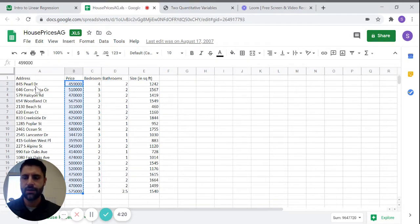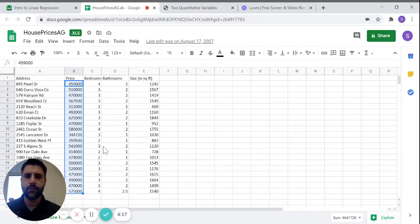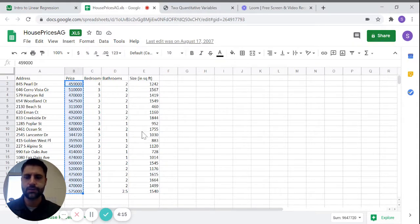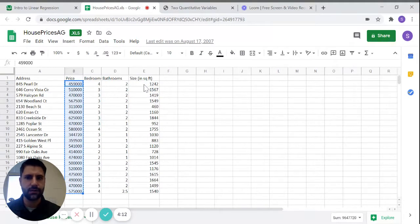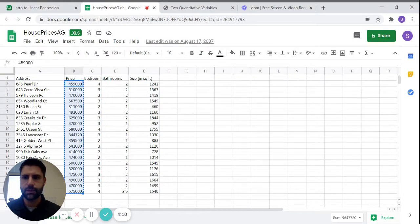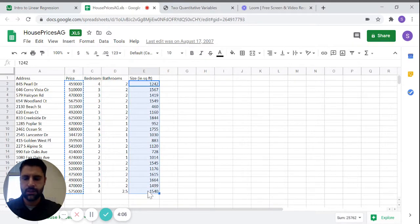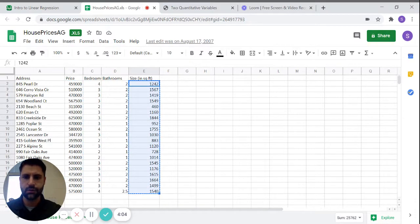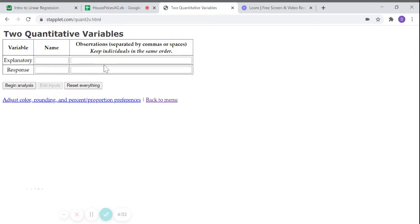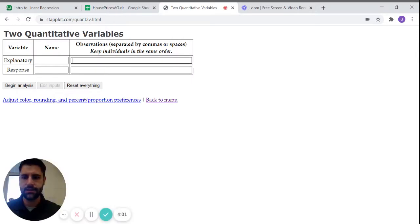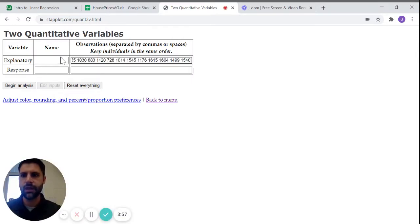So we've got housing addresses at prices, number of bedrooms, and the size of the house. Let's say I wanted to say that the size of the house in square foot is predicting the price. So what I could do is I could just copy this data, control C, and then paste it into this menu. I don't have to worry about commas or anything. You could just hit control V and it all goes in there.